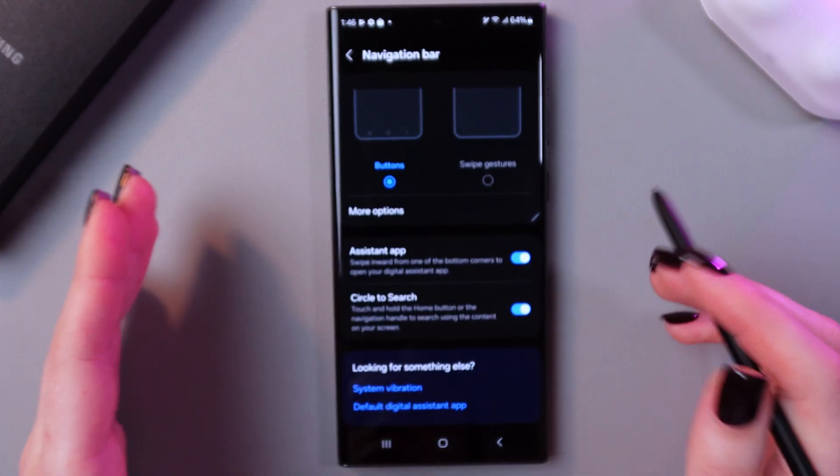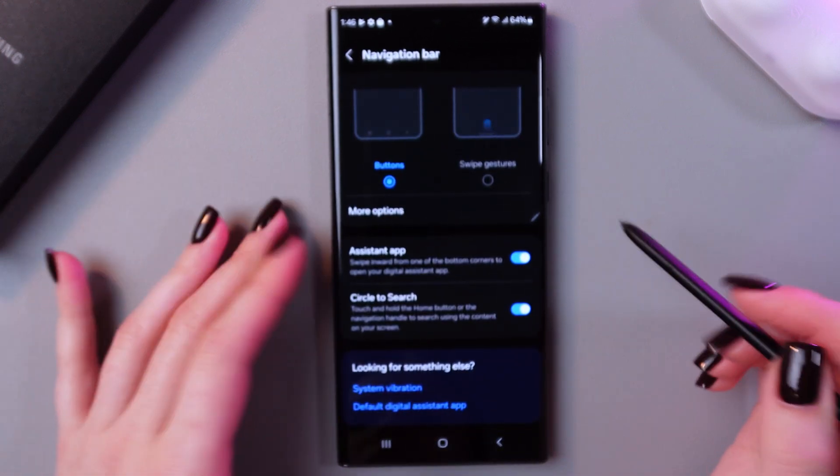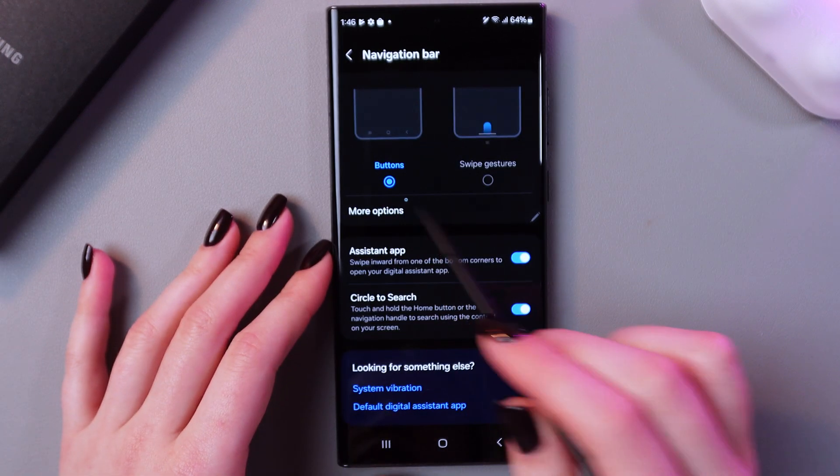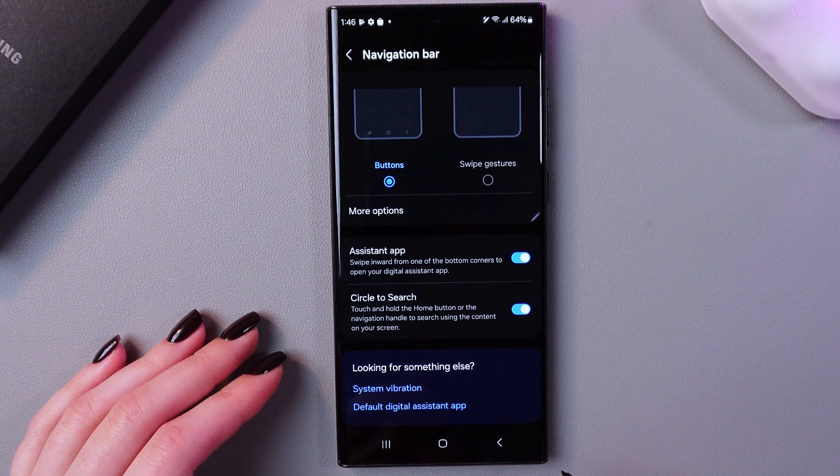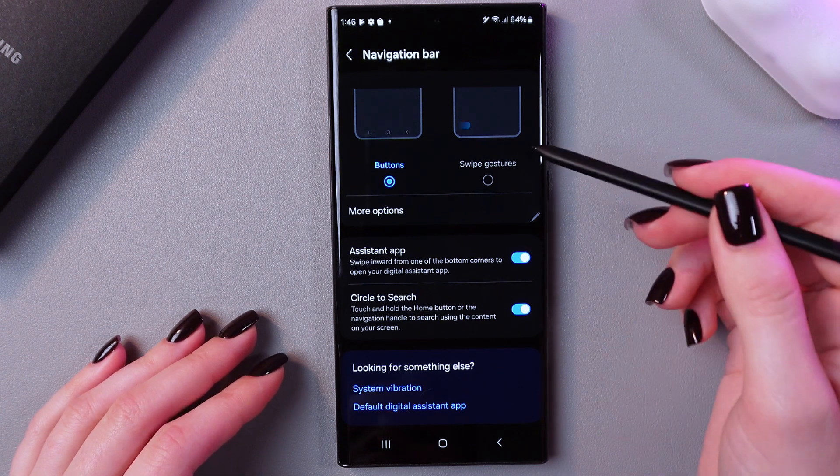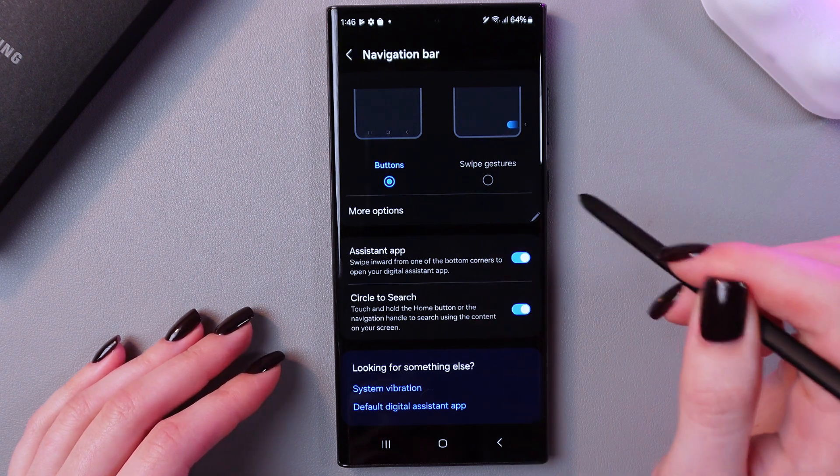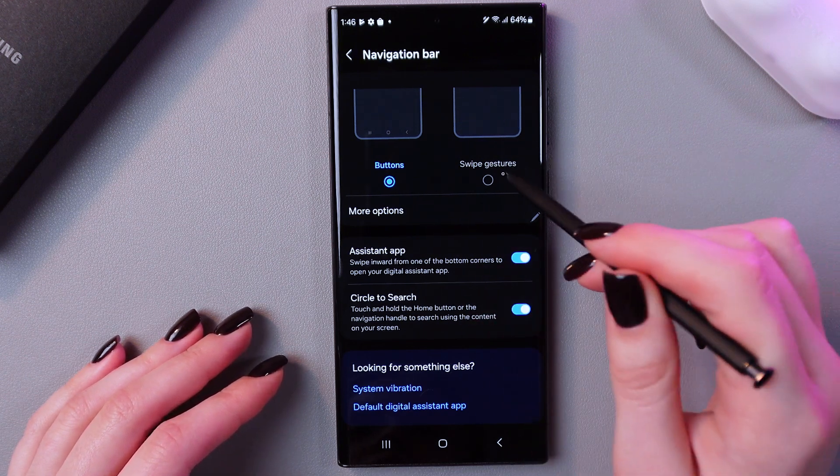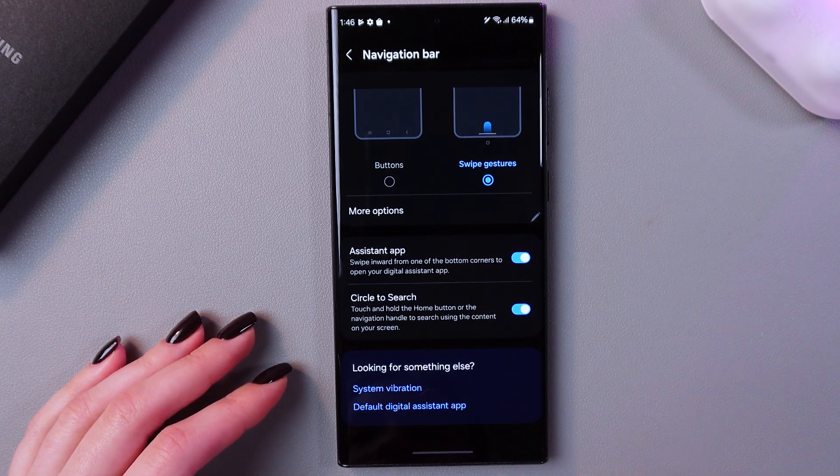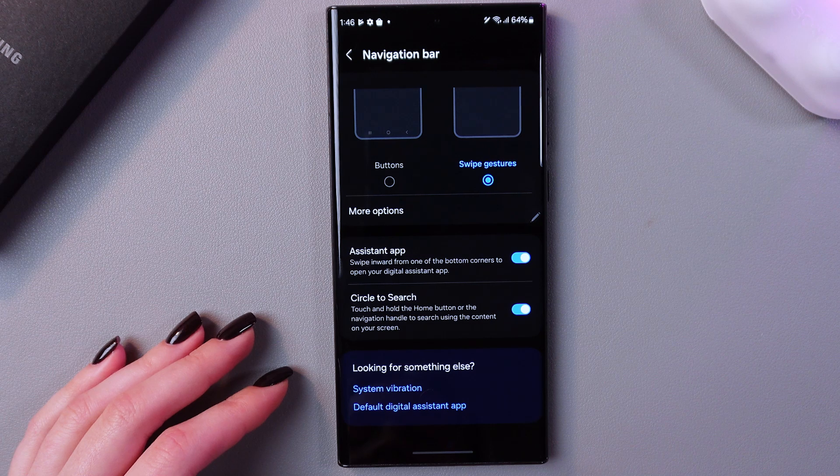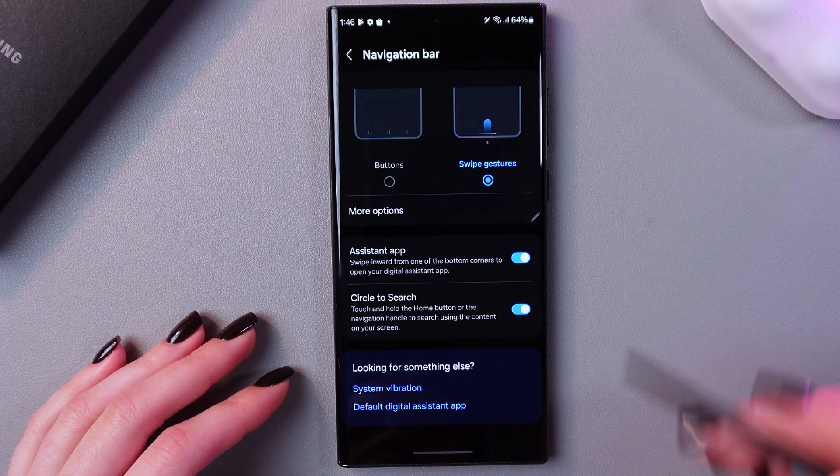So here we have two options. We can leave buttons, which will look like that on the bottom of your screen, or we can just switch to these swipe gestures. And now you will see this line on the bottom of the screen.